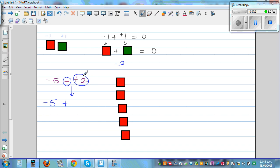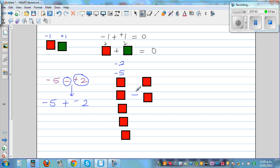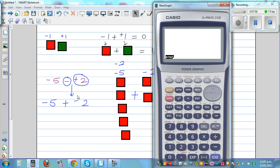So negative 5 take away positive 2 becomes negative 5 plus negative 2. You add 2 red tiles to the 5 red tiles, giving 7 red tiles, which is negative 7. Let's verify on the calculator: negative 5 take away positive 2 equals negative 7, and negative 5 plus negative 2 also equals negative 7.